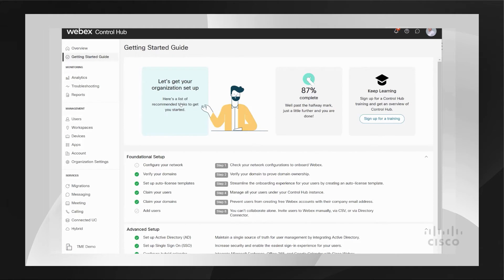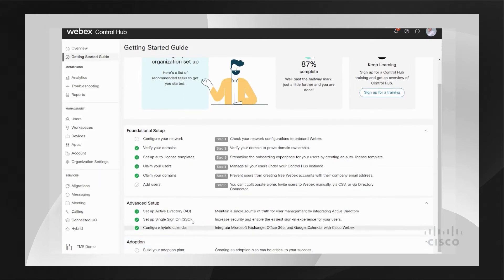From here, you can see if you have your domain claimed and verified. You can see if you've set up a license template. You should be able to see if you have SSO and hybrid calendar. I want to go ahead and dive a little deeper into each of the sections that I just mentioned.